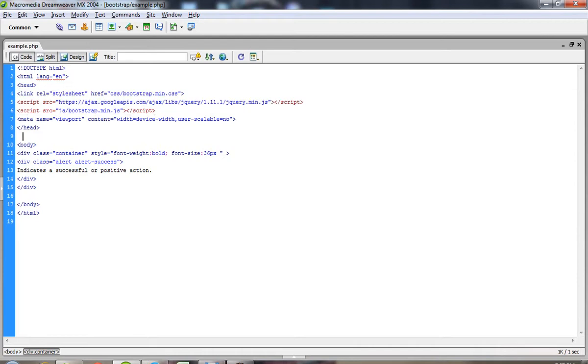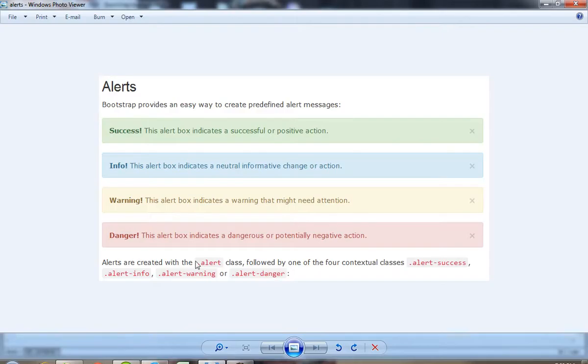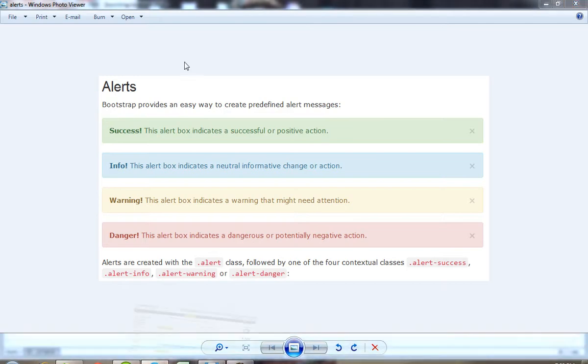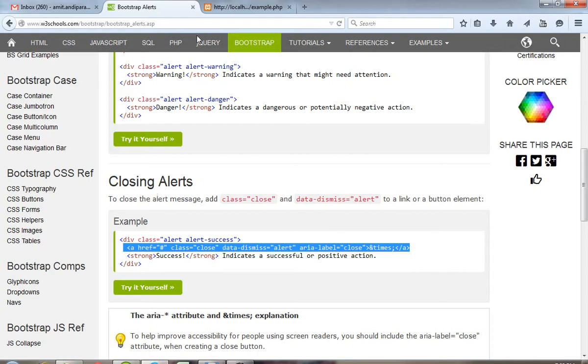Now I am going to show you. You have to create this division with class alert alert-success. Alert-success is one type of class. You can see here I indicate alert-success, so you can get this type of alert effect.